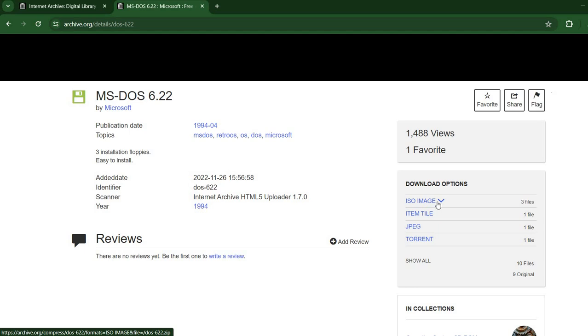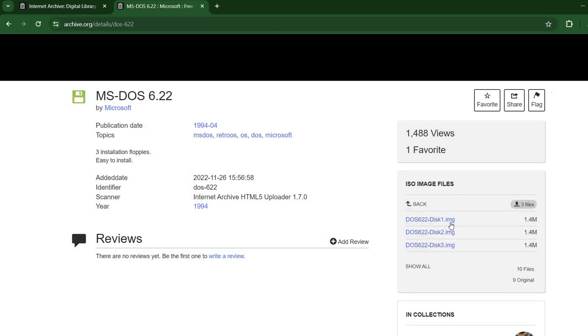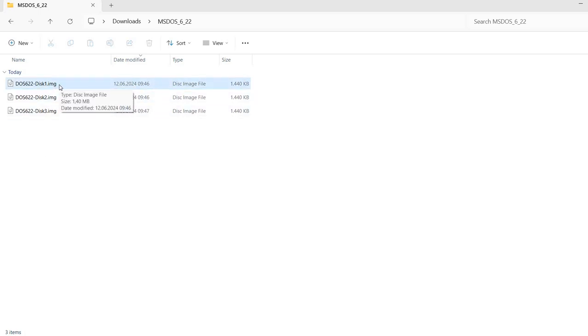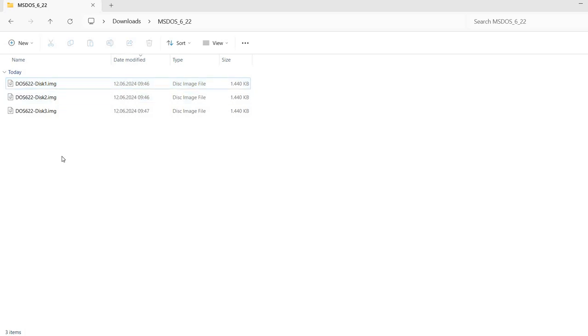Here are download options. It says ISO image. There are actually three files. You need to download them. I've already downloaded them. So I have them here. And you can see that even though it says ISO files, these are actually IMG files. They have 1.4 megabytes. So this means these are actually floppy disk images. So we have three floppy disk images and we need to take this into consideration when creating our virtual machine.